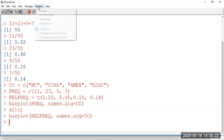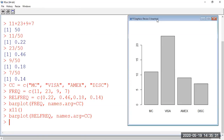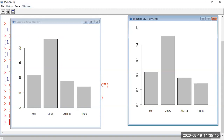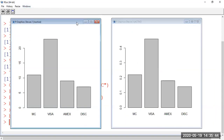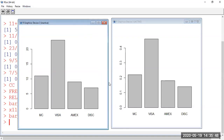Running the commands opens two graphical windows. The two bar graphs look similar because they come from the same data — the only difference is the y-axis: the first shows frequencies and the second shows relative frequencies. That's what you need to know about bar graphs.